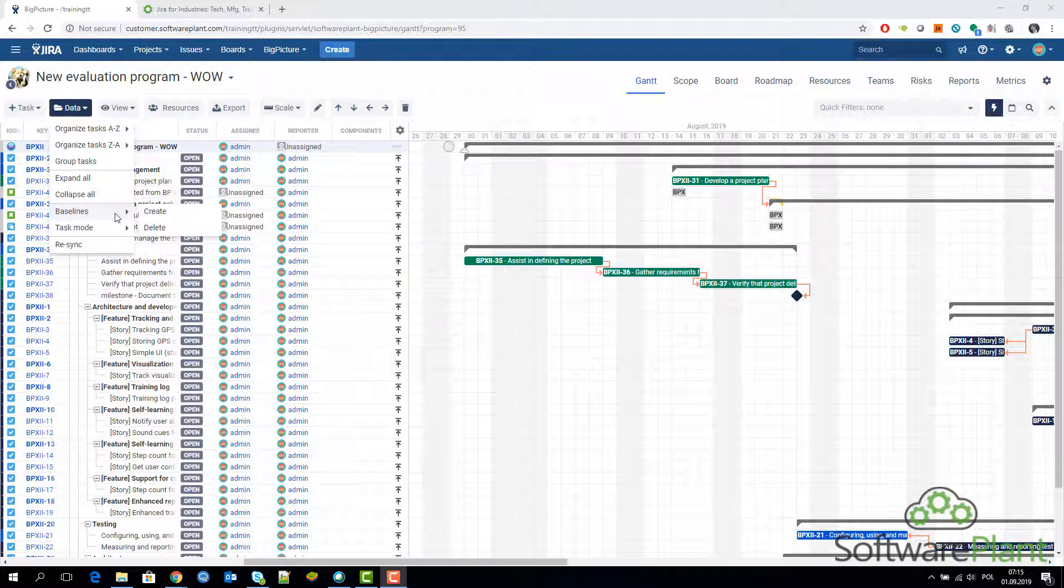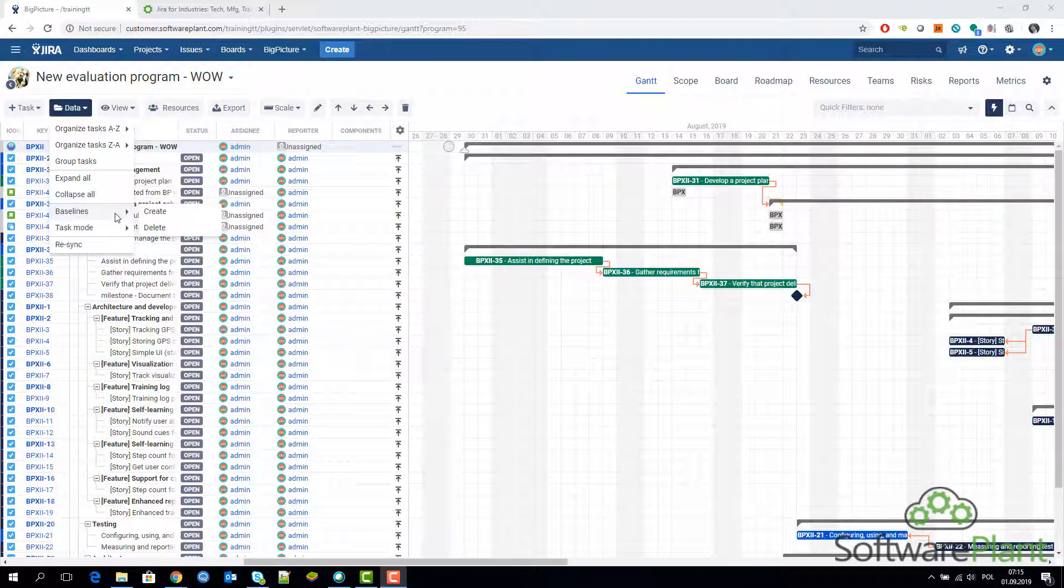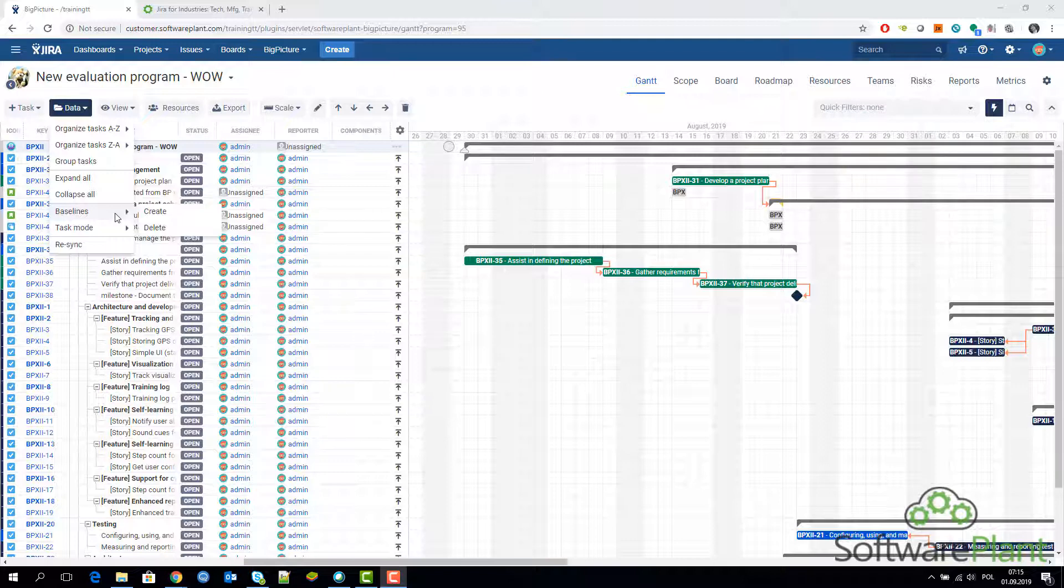Baseline is a concept that allows you to create a snapshot or a picture of what your plan looks like at the moment you create it. It's a very useful concept because it gives you the possibility to compare how your plan has changed somewhere in the future compared to the snapshot that you took in the past.